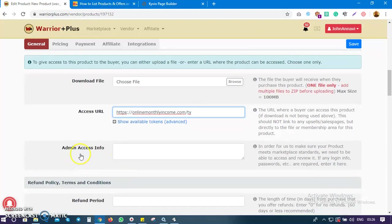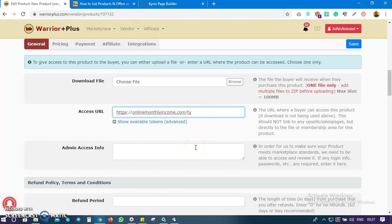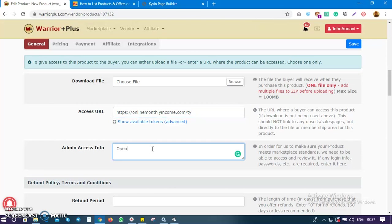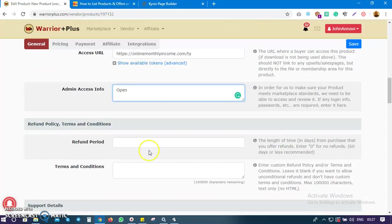Next is admin access info. Sometimes they want to actually access your product, especially if you are a new vendor with no track record of past listings. They want to check the quality and ensure it's not misleading or against their community guidelines. All you need to do is type 'open' and you're good to go.